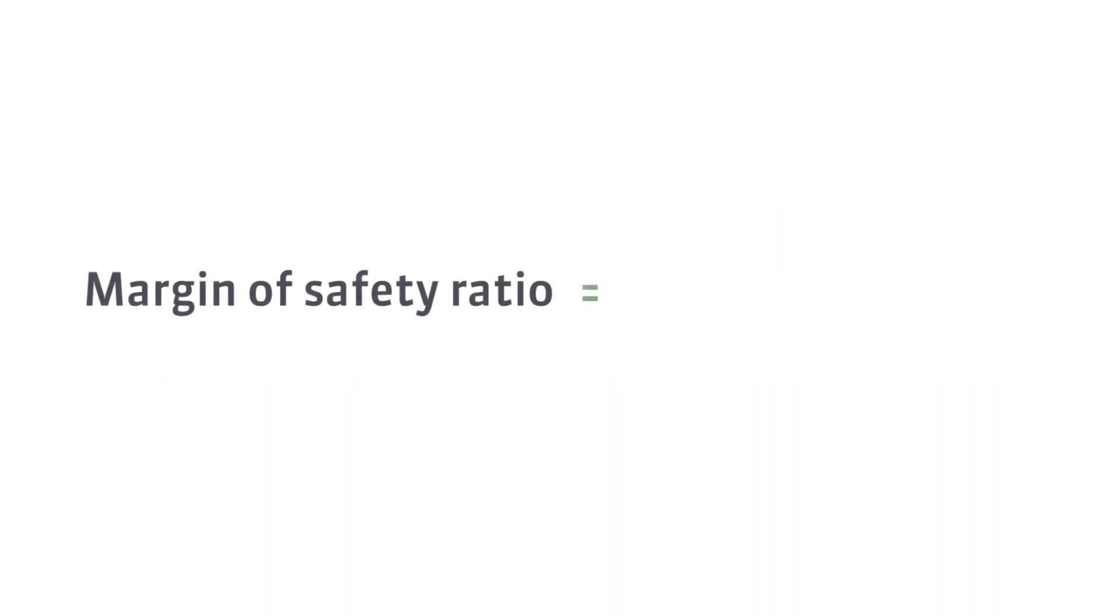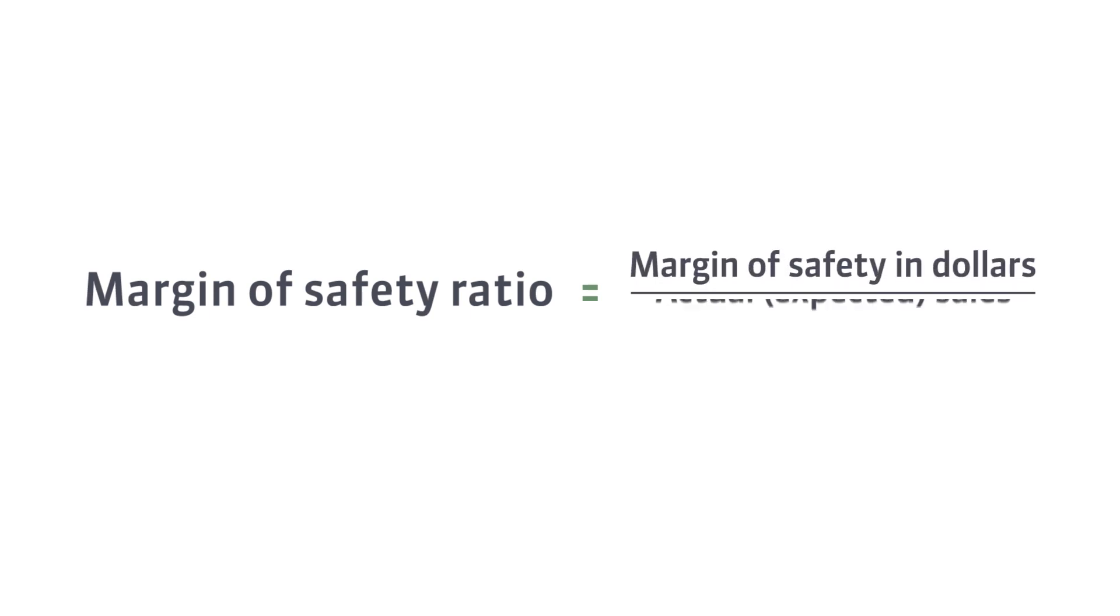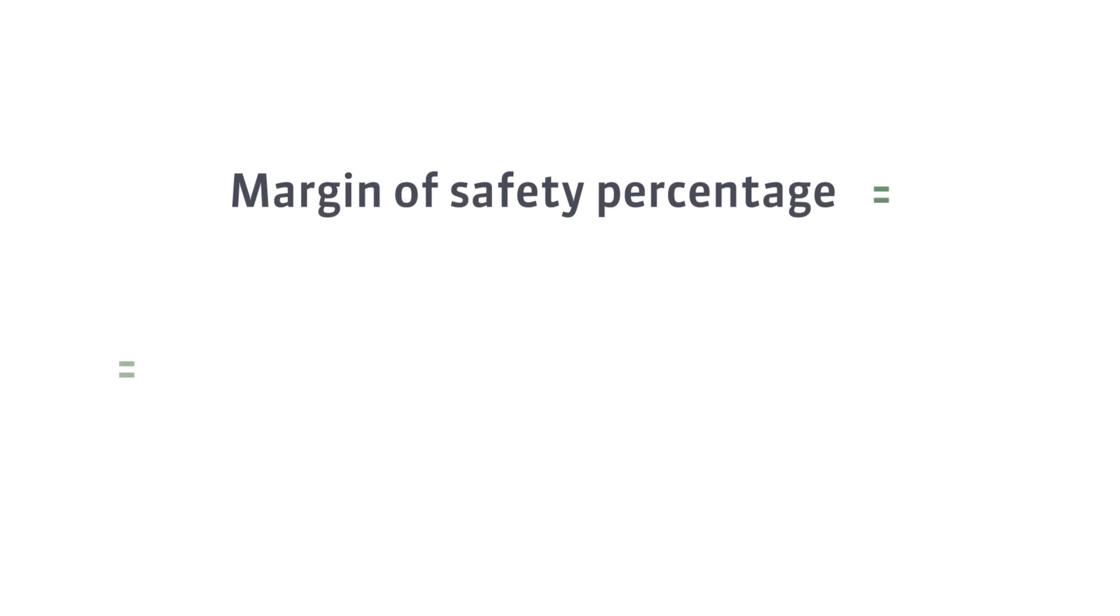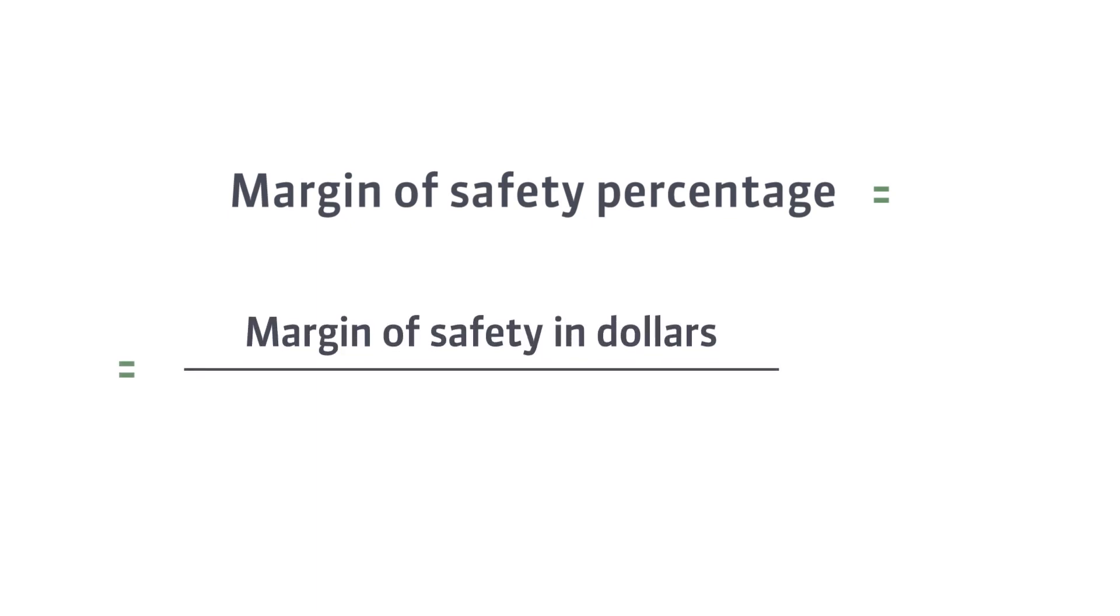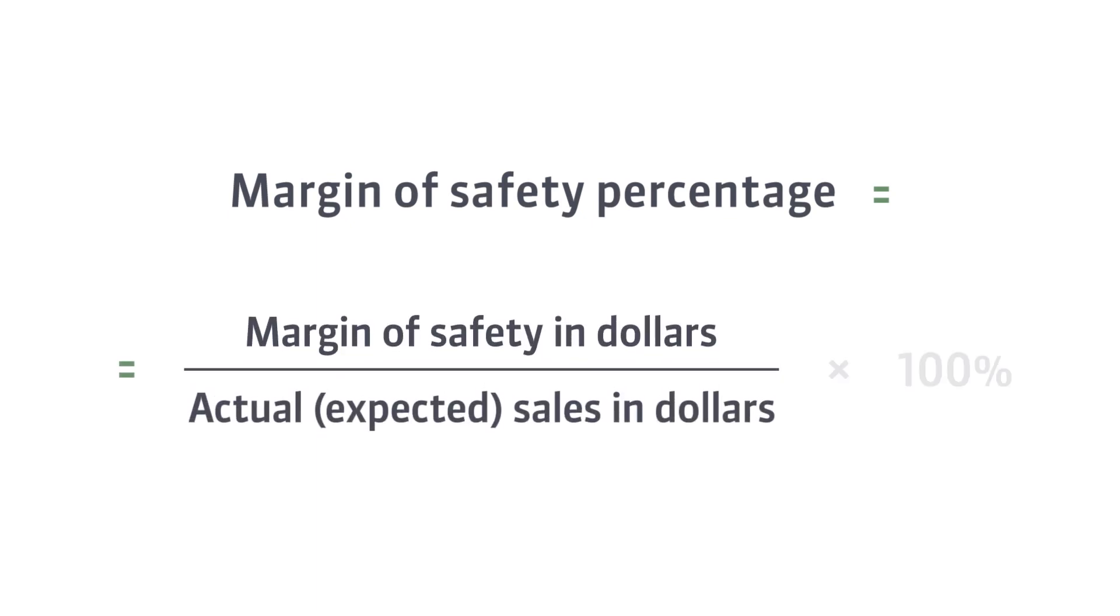The margin of safety ratio is the margin of safety in dollars divided by actual or expected sales. It can also be expressed in percent by dividing the margin of safety in dollars by total dollar sales.